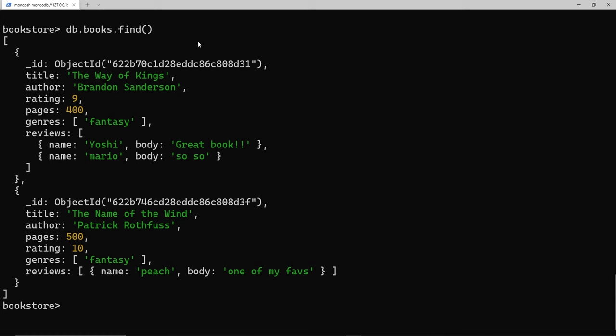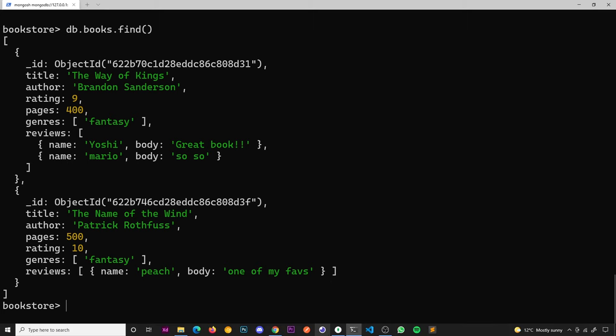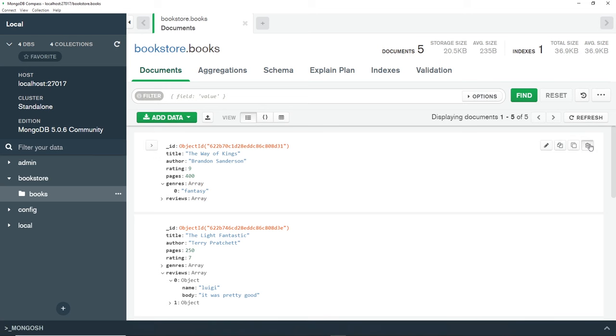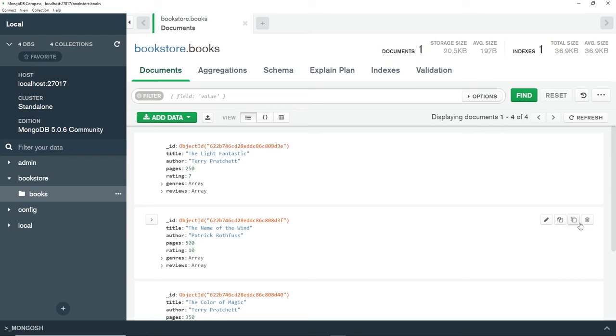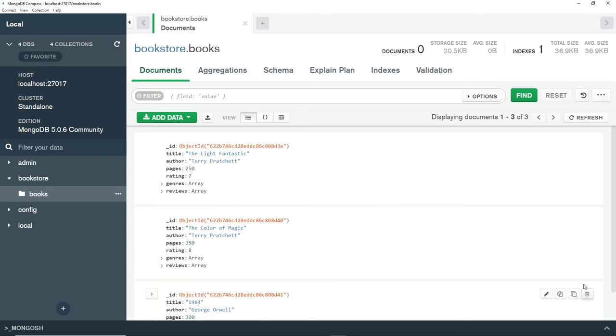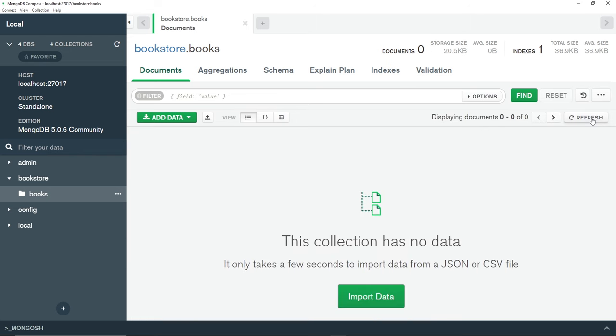If we press enter we can now see we only have two books left. Awesome! Now what I'm going to do is go back over here and I'm going to delete the two we have from here. We need to refresh first. Okay, so we can see now the collection has no data.